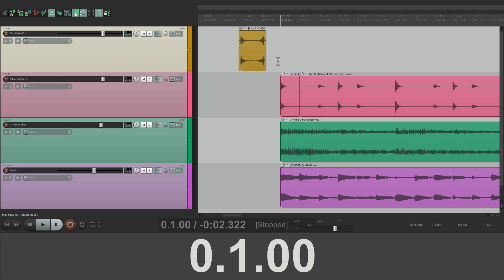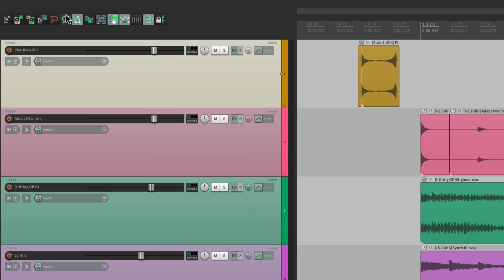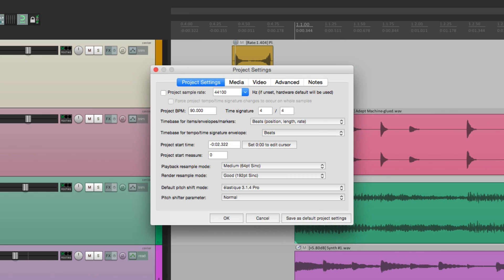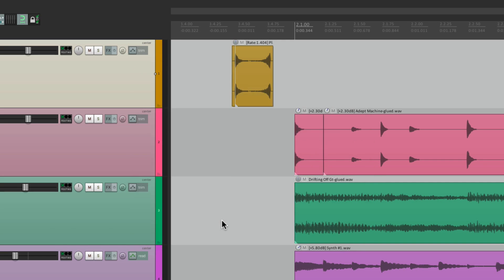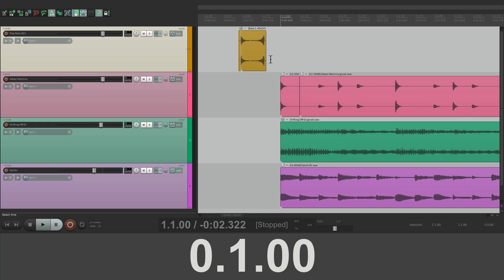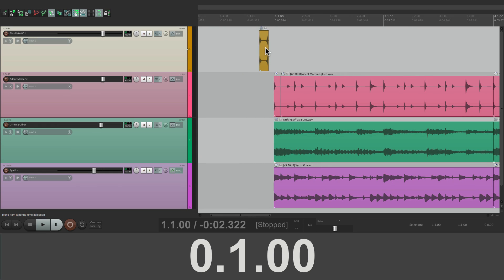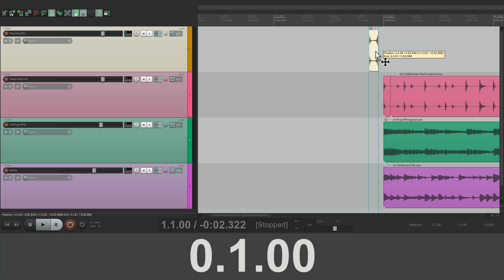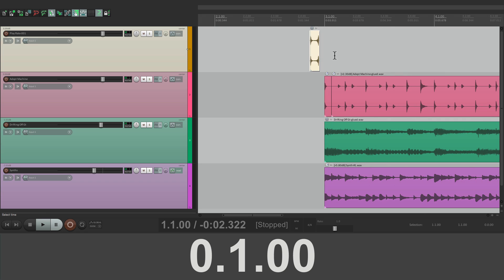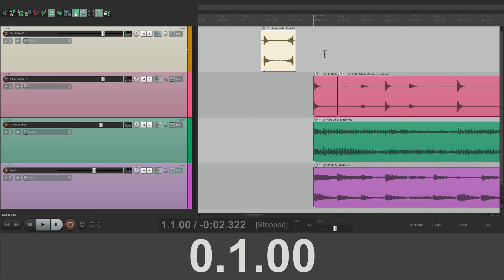Now the song starts right on bar one. Now if you wanted more bars as an intro, let's put it back to one. Let's move this a few bars over. Put it over to here. It's now starting on bar three.